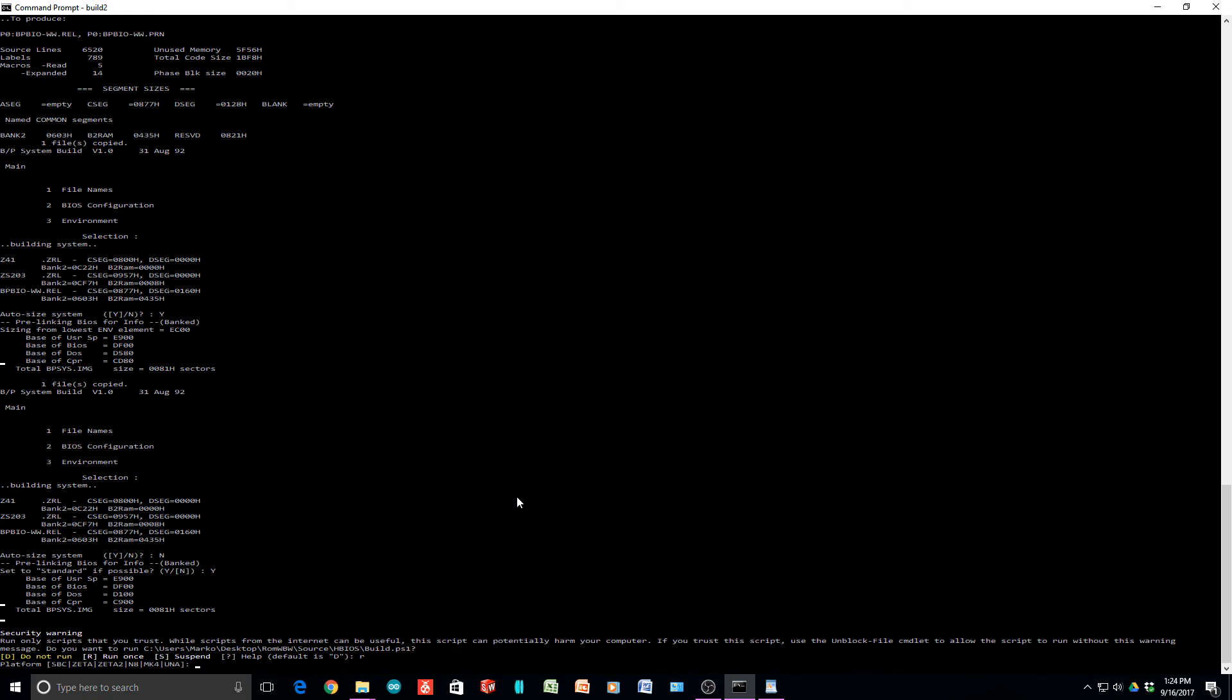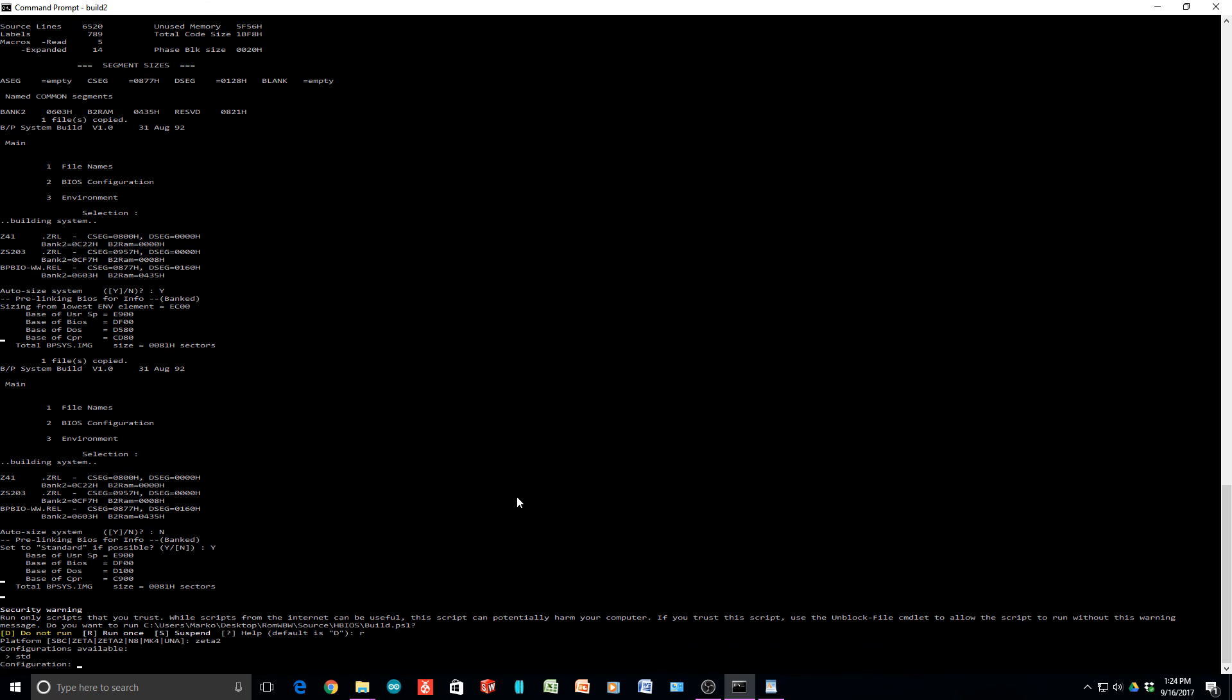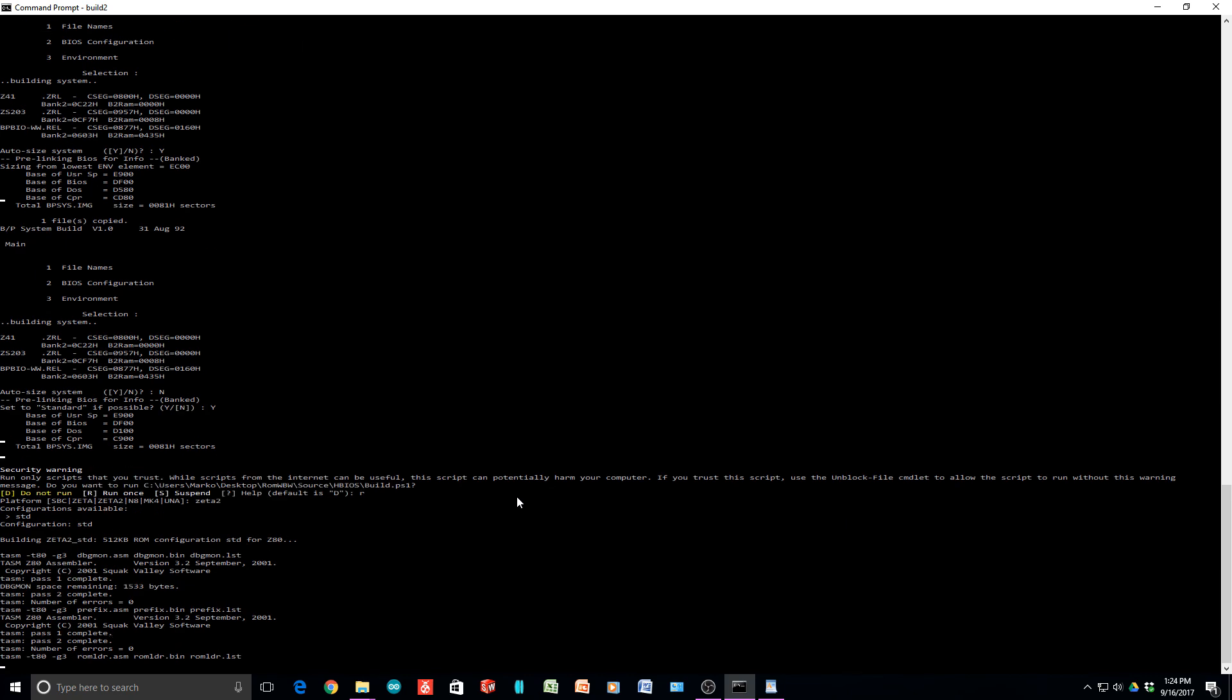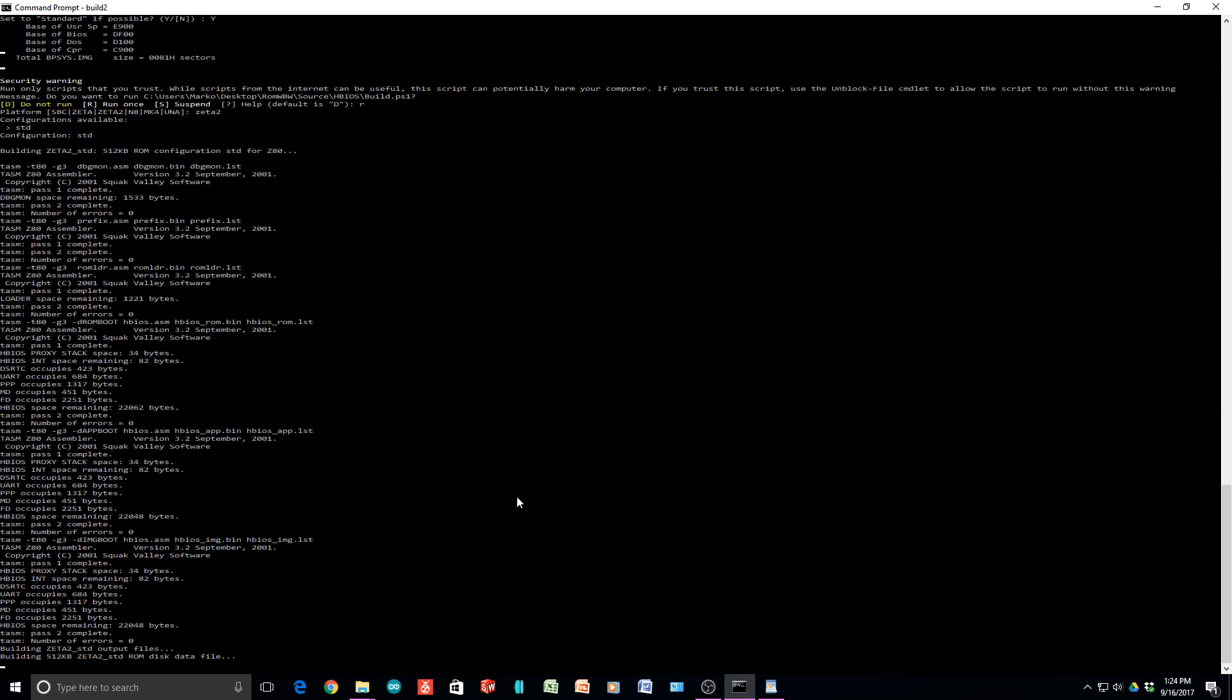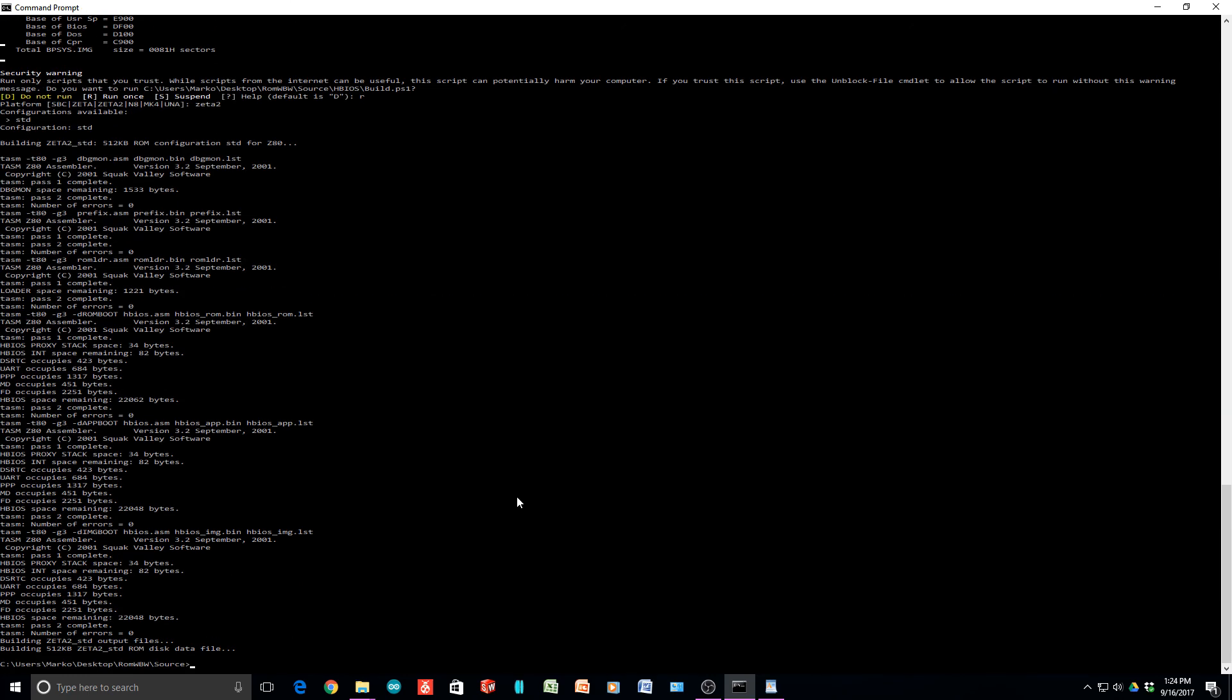Now it's asking me a specific question. It's asking me what platform do I have. Platform choices are SBC, which is the RC 2014, Zeta, Zeta 2, N8, Mark 4, and Oona. We're going to say Zeta 2, Z-E-T-A number 2. Then it's going to ask us for the configuration and we're going to say Standard STD. That will be the last step that we have to do.